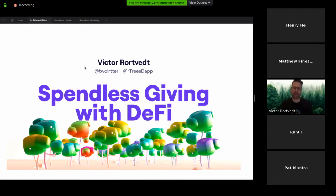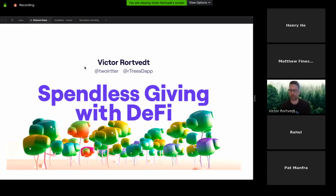Once again, I'm Victor Rortvedt, along with Patrick Adas and Patrick Gallagher. We created R-Trees, and I want to talk a little bit about it and also about the concept behind R-Trees and where we think this space can go. So what I want to talk about — the name here is Spendless Giving with DeFi.